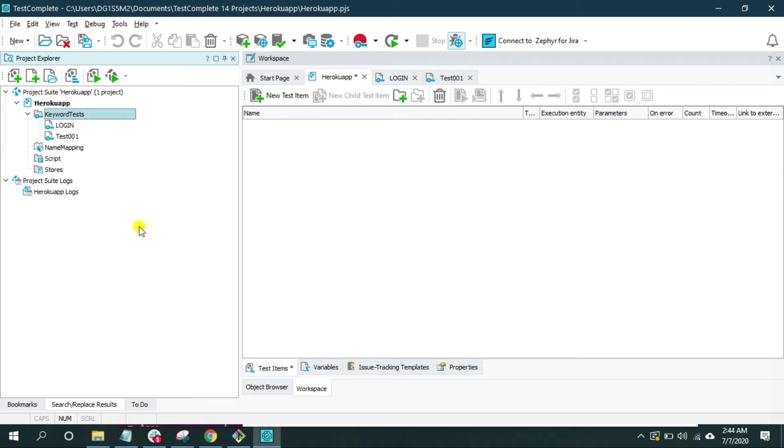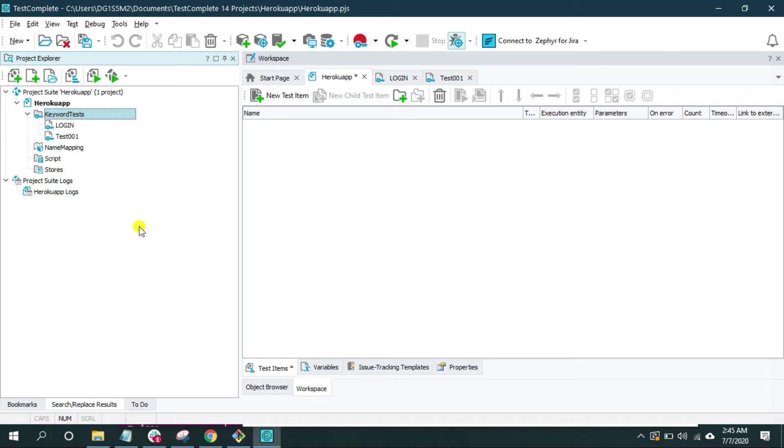In this video we will see how to declare a variable in keyword test of TestComplete. Now before we begin, there are two types of variables: local variables and global variables. So I will divide this video into two parts, one for local variables and another for global variables. This video is focused on how to declare a local variable.